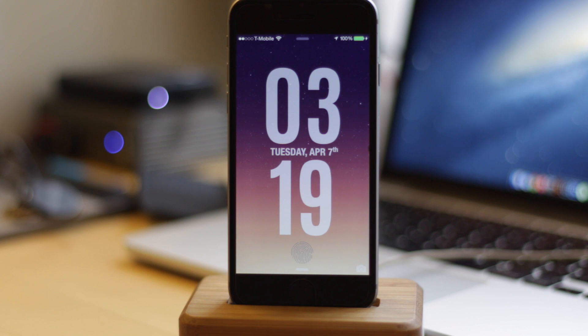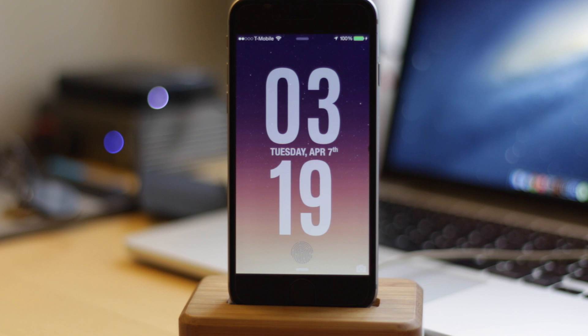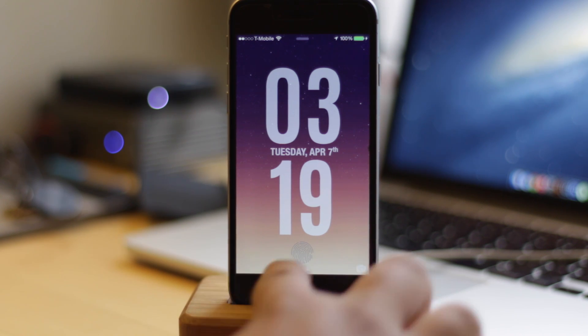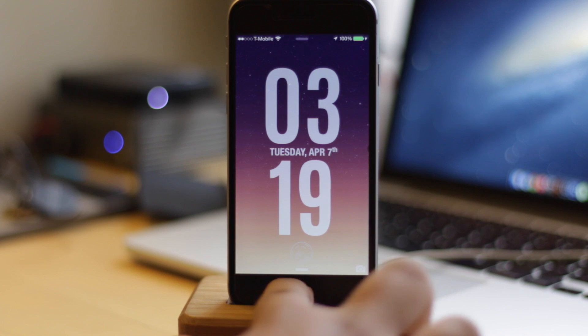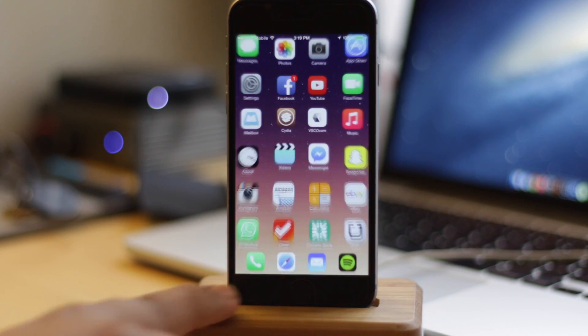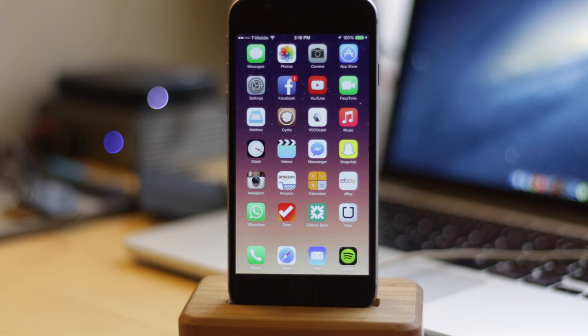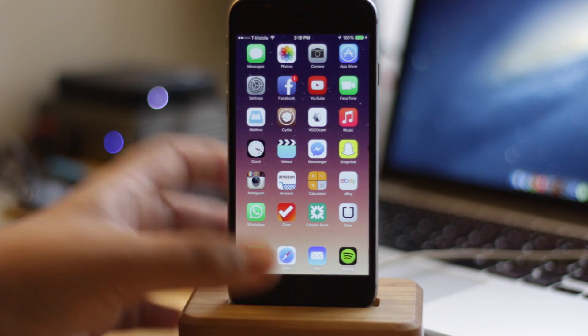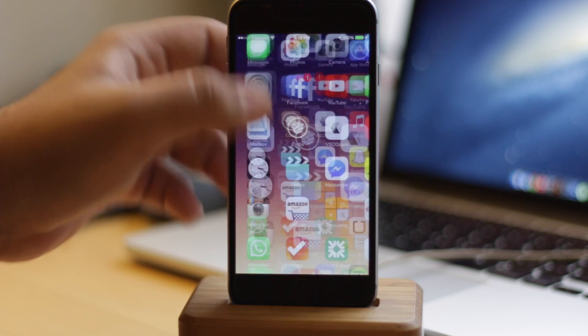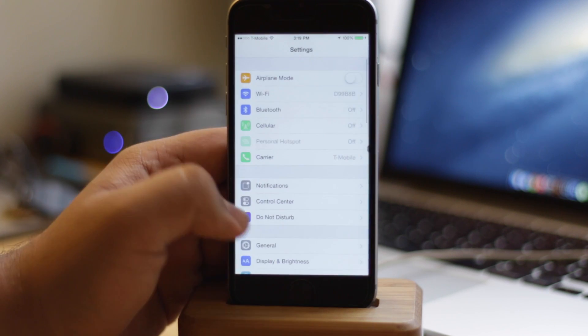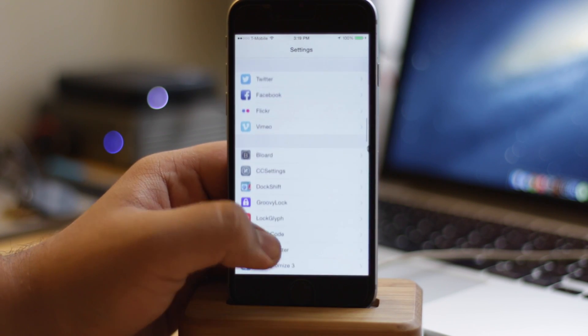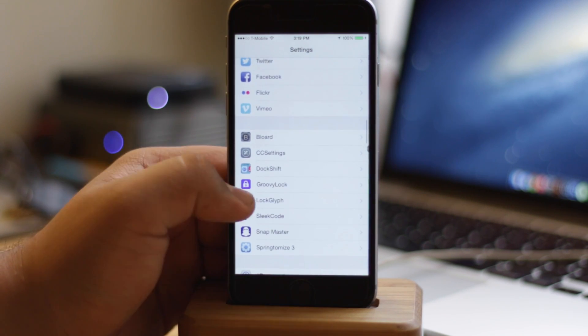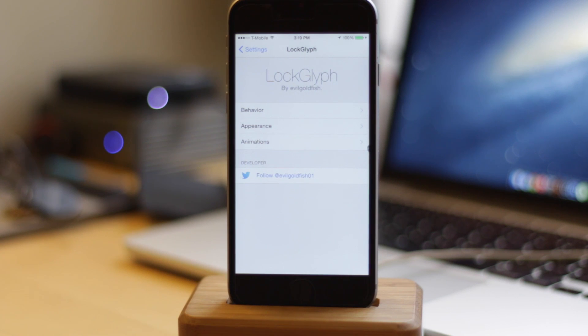The first tweak is called LockGlyph. As you can see at the bottom of my screen on the lock screen, I have this interesting little animation going on waiting for my finger to unlock the device. When I do put my finger on it, which is registered with Touch ID, it has this interesting animation that occurs just before unlocking the device. This is actually the same animation that's used on Apple Pay.